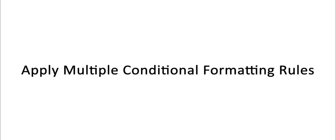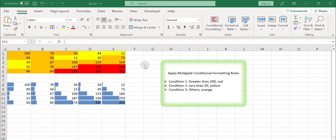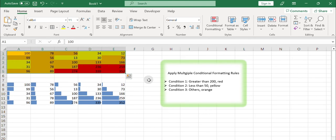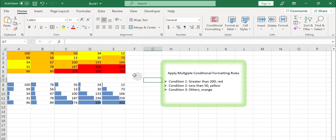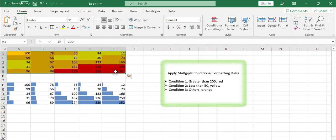Apply multiple conditional formatting rules to the same cells. You can apply multiple conditional formatting rules to the same cells in Excel. Just create more than one rule, each of which can have its own criteria and formatting style. For example, you want to create three rules to highlight cells by setting their background color to red if the cell value is greater than 200, yellow if the cell value is less than 50, and orange for the other cells. These rules can be set to work simultaneously, allowing you to analyze different aspects of the data in one view.